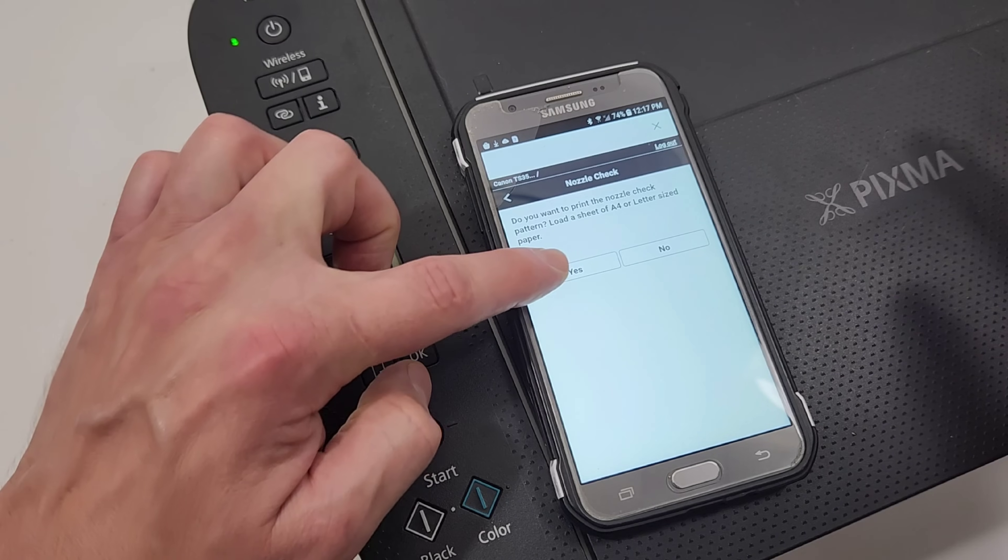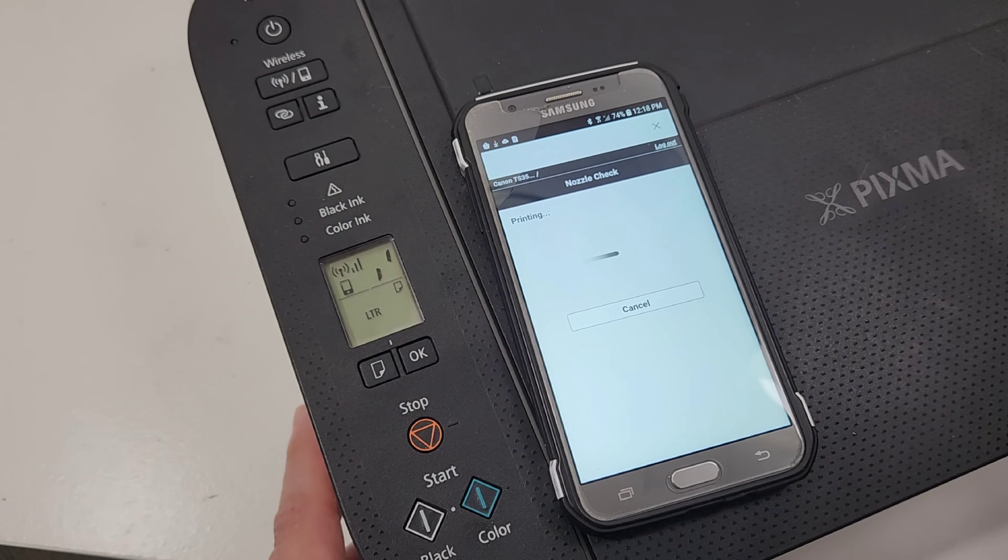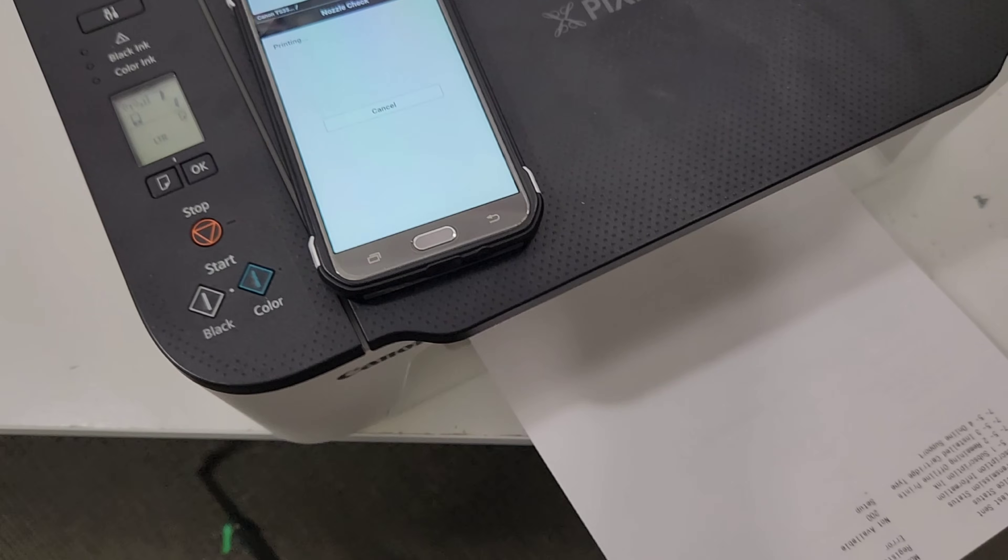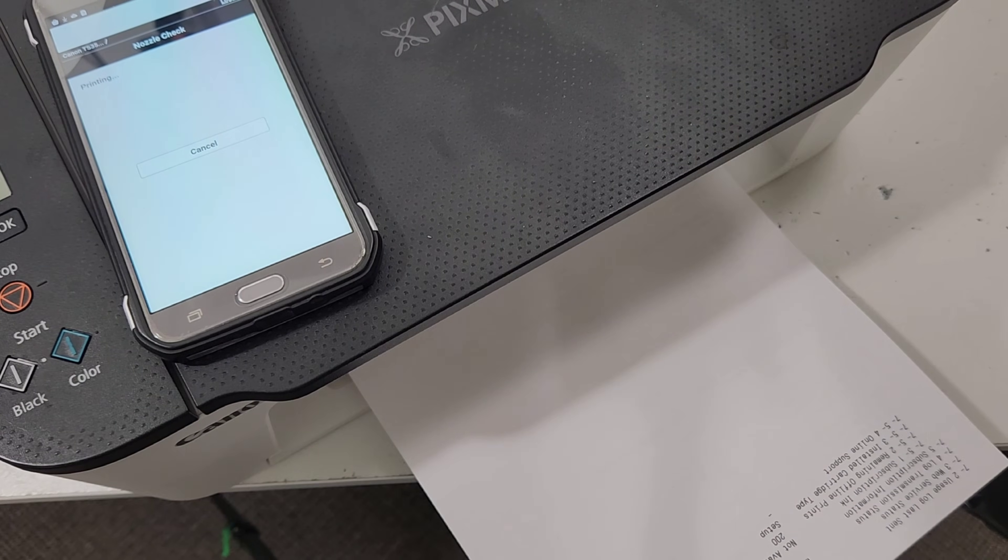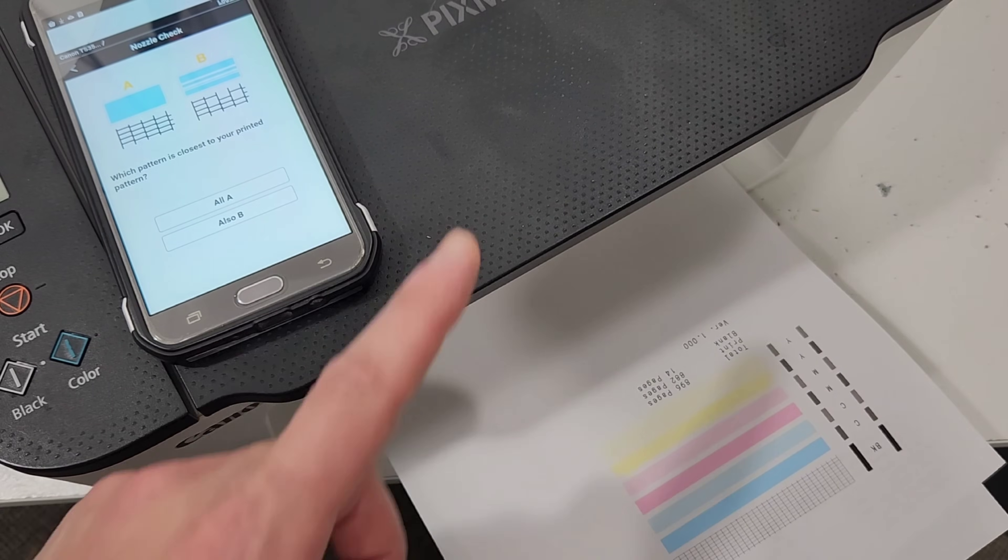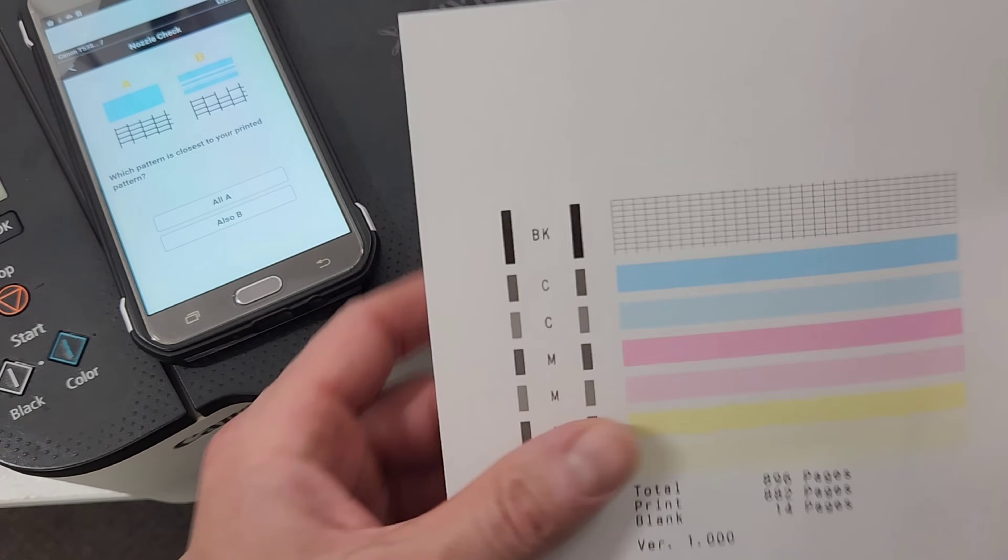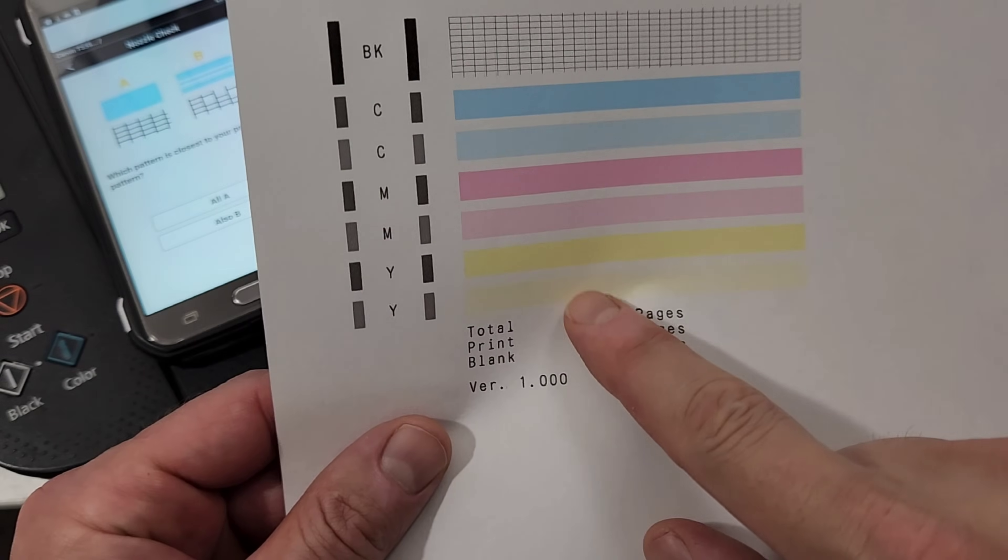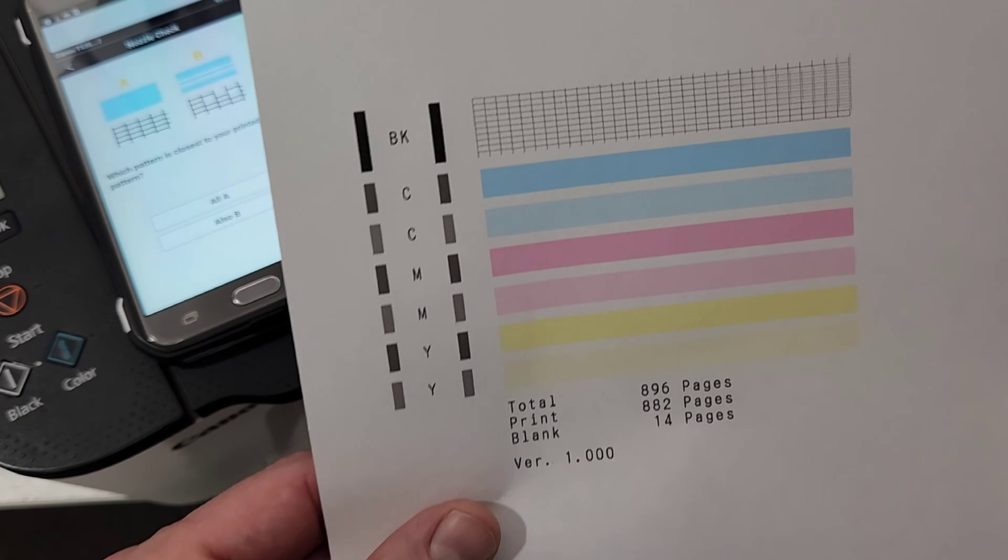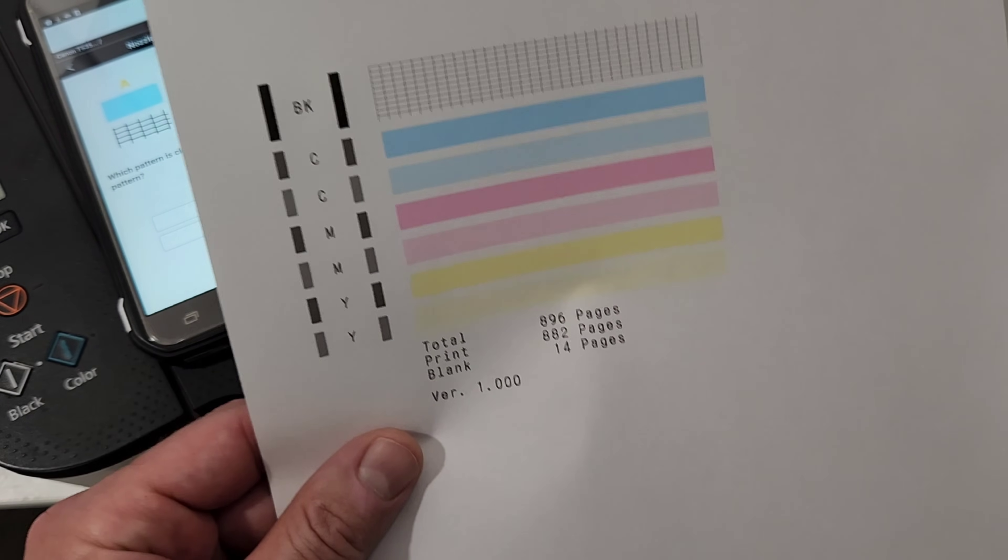And then nozzle check is what I like to do. And go ahead and print that. That will show how good the colors are on the printer. This is where they will come out. There we go. It prints all colors. So four colors. The black. And then it also shows how many pages has this printer printed. So this one about 900 pages so far. So that's good. And all colors look very good.